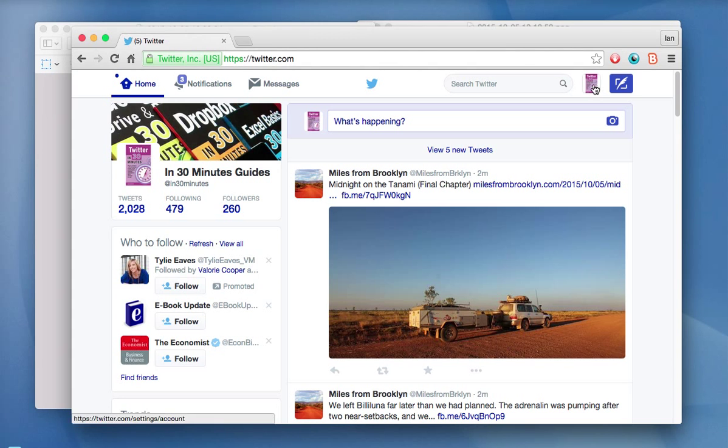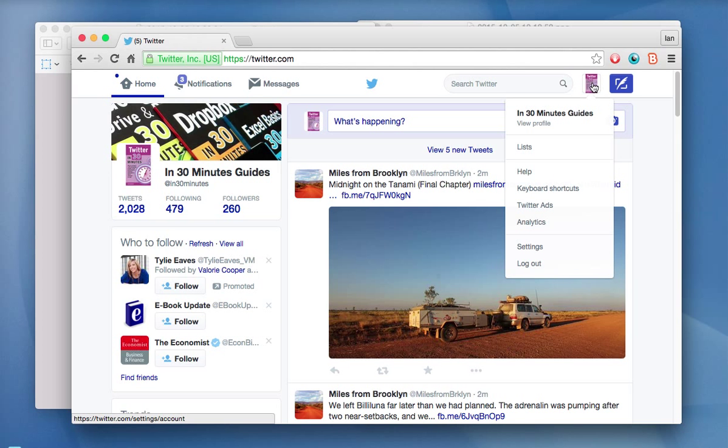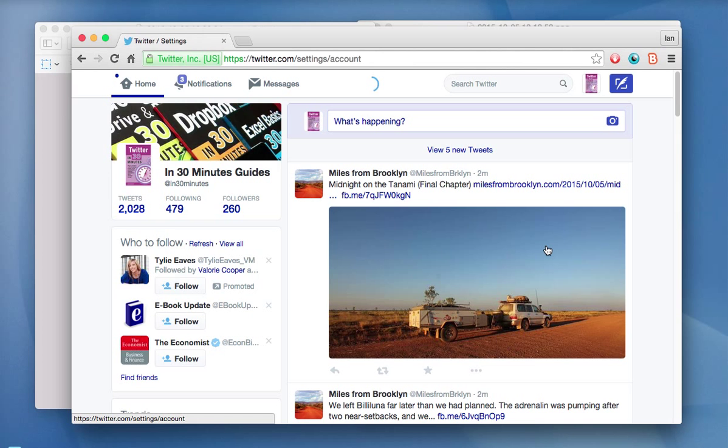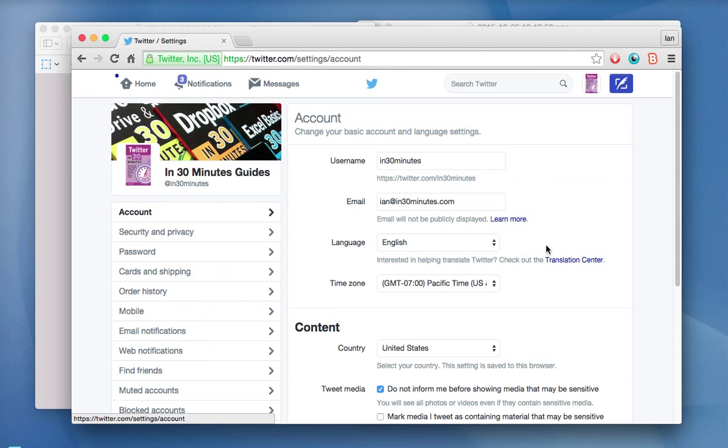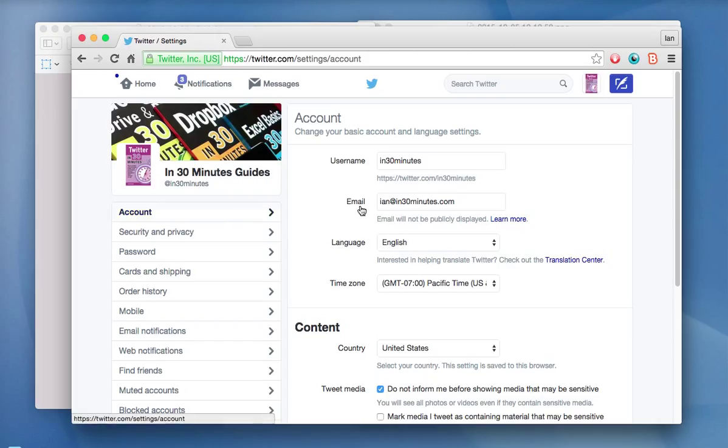...you'll see a little drop down menu appear. And at the bottom here is settings. So you click on that. And then you'll see all of these options for settings. Now these are just, the first one that's shown is just the account settings.